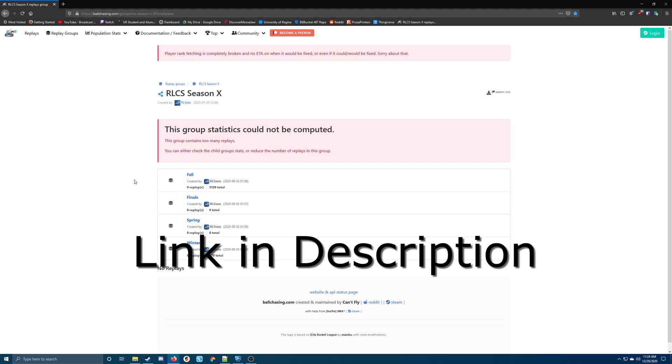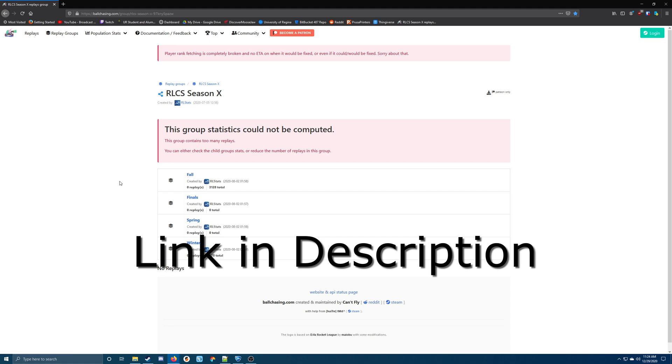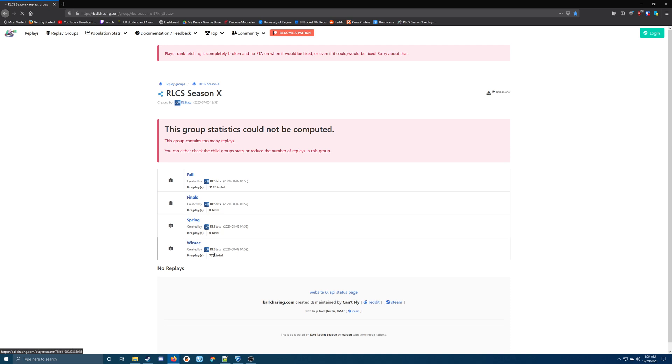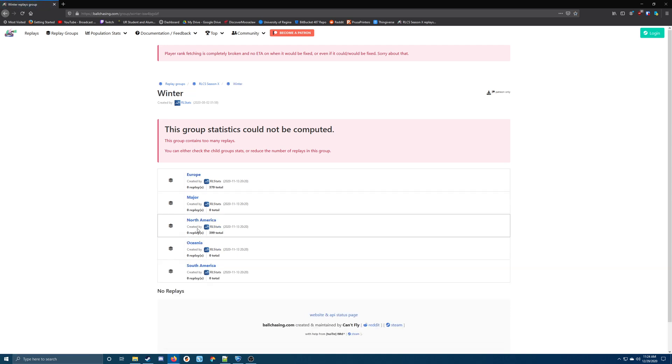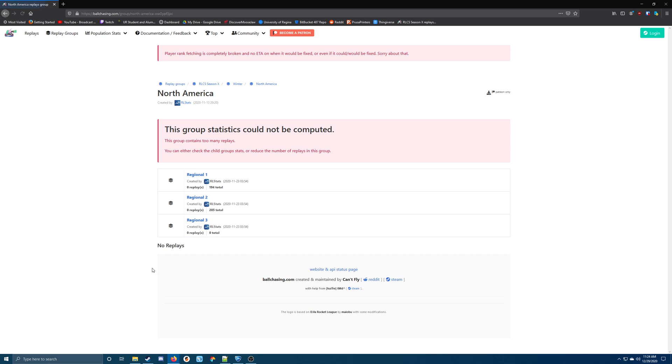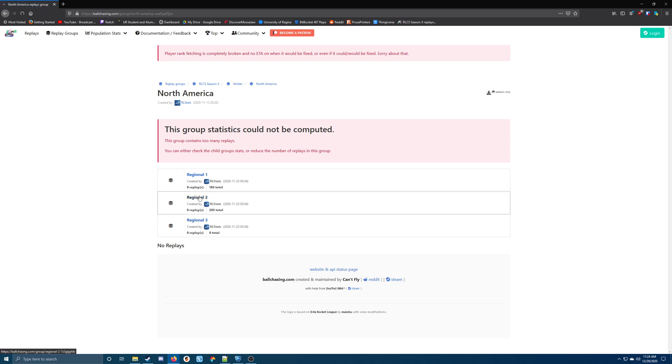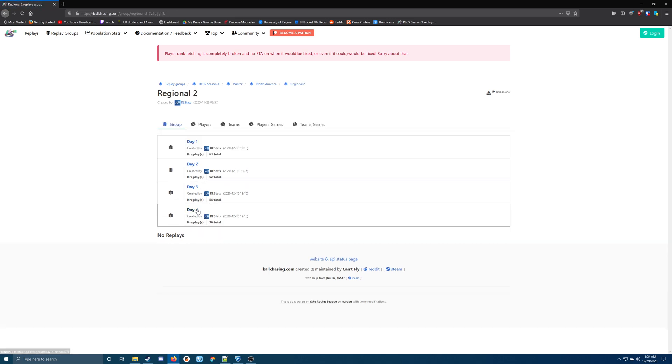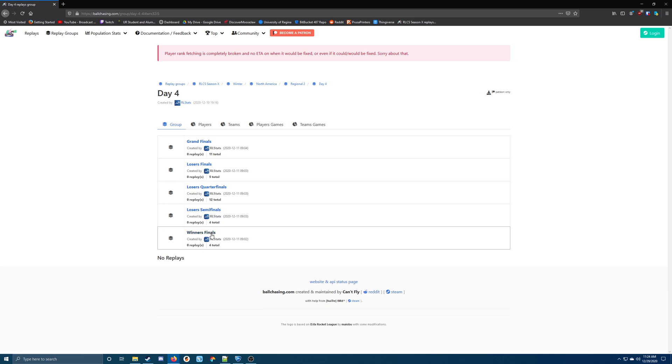So here you can see they're separated into fall, spring, winter, etc. If we go to winter, you can see all the different regions. We can go to North America, Regional 2, Day 4, let's watch the winner's final.